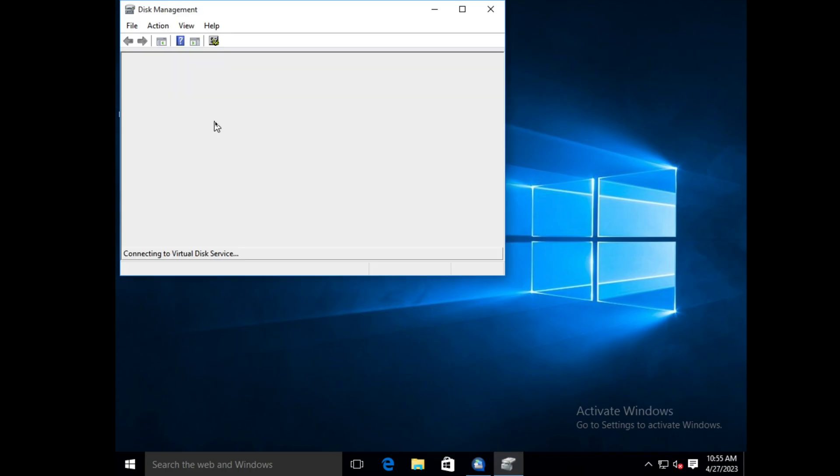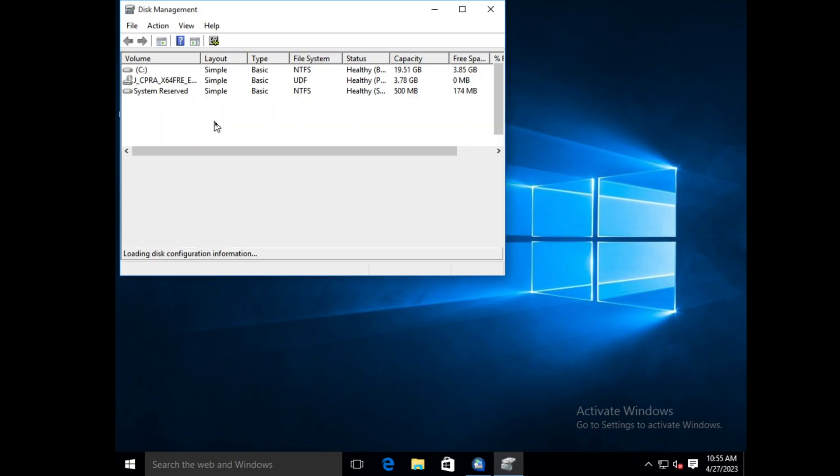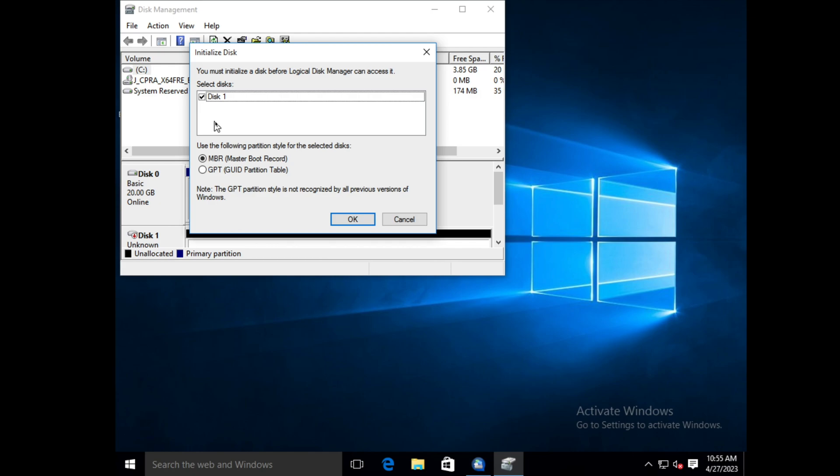A window will pop up asking you to initialize the disk. To do this, select your partition style and then click OK. GPT is the newer partition style and will probably be the best option in most cases.